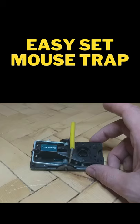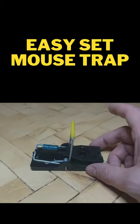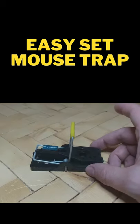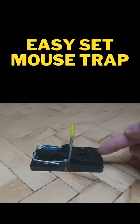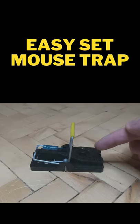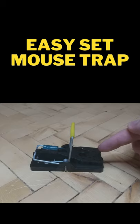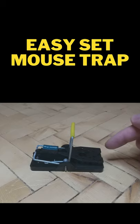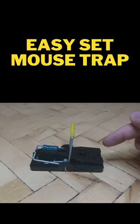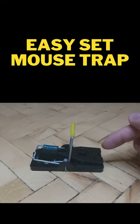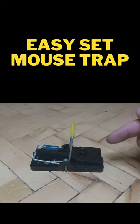But this trap actually goes off because it has this big landing pad right here. So the mouse goes for the food, steps on the pad, and catches it. So simple to use. If you have any questions or comments, leave them below. Let's go.